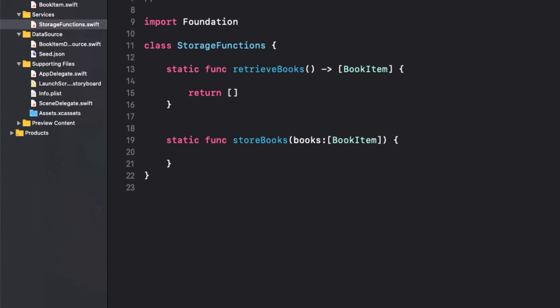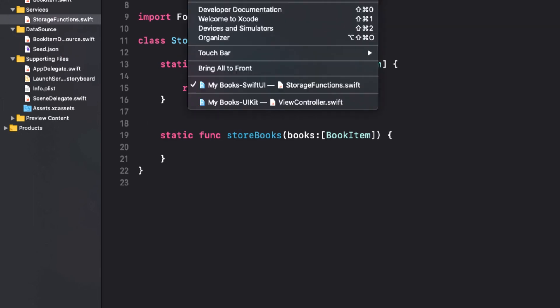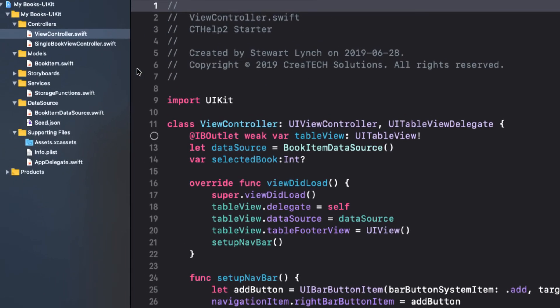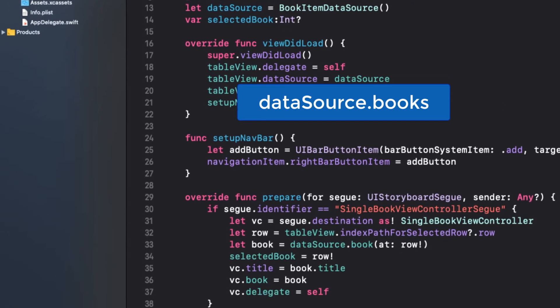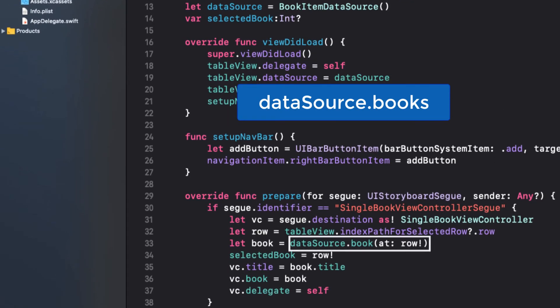If I switch to the UIKit version and look at the view controller, the initial view controller, I see that our instance of book item data source is created there. So our books array will be data source dot books and you can see a reference to that in the prepare for segue function.